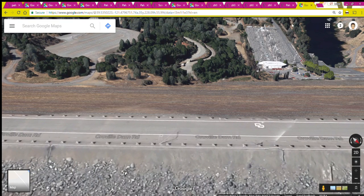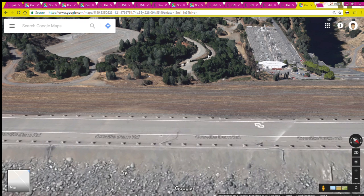I'll end this video with a Google shot from if we were standing on top of the dam looking down — this is where the outlet portal is, and this is the Palermo canal starting its way down to its destinations. I appreciate your viewing my video. I hope you will like, subscribe, and share. I'll see you later.